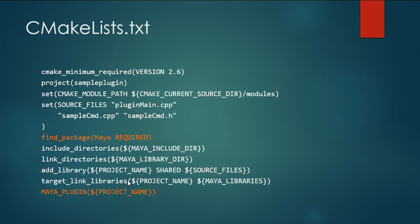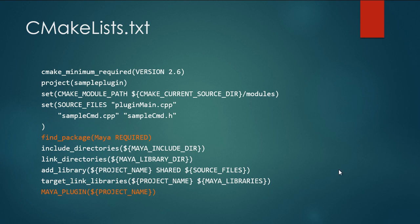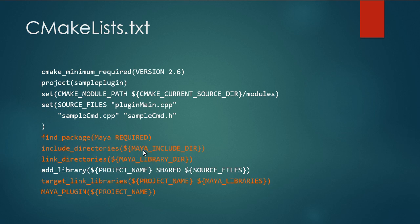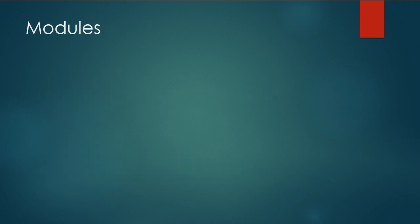So in this video, we're going to learn how to implement these two methods right here: the find_package Maya that's required for this plugin we're going to write, and this Maya plugin function, which we'll learn what that does a bit later on. So these three lines, you can see there's some variables called Maya include directory, Maya library directory, and the Maya libraries. These will all get exposed when we write our find Maya CMake module.